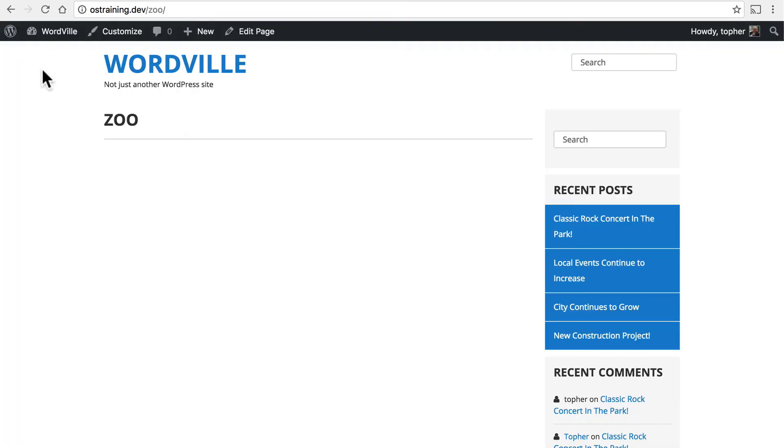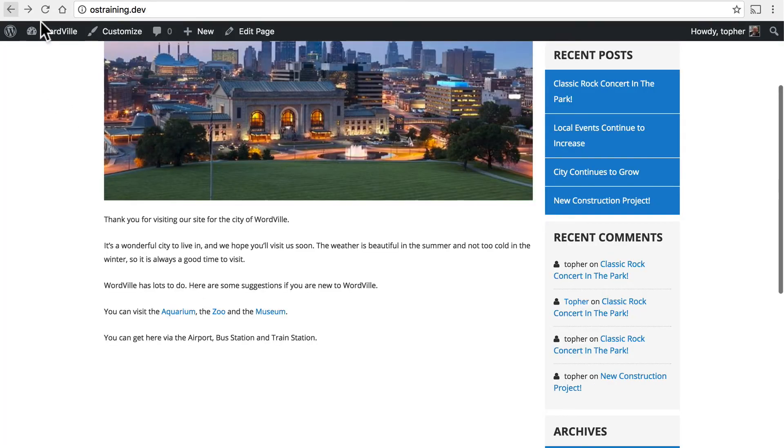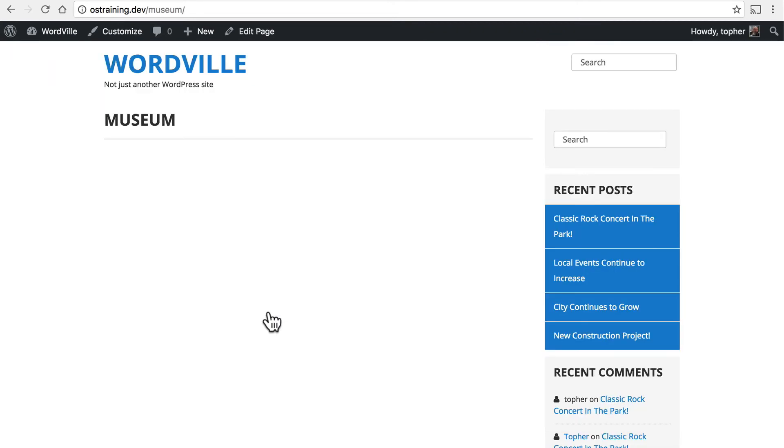And the same goes for the zoo. And for the museum.